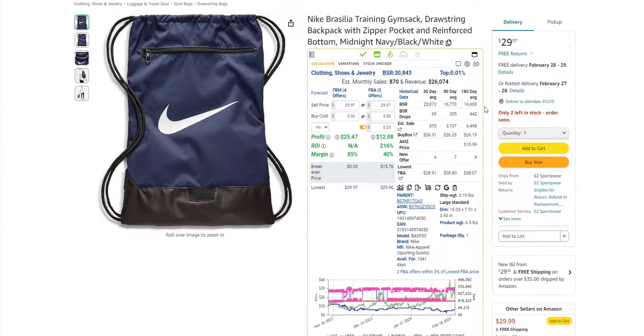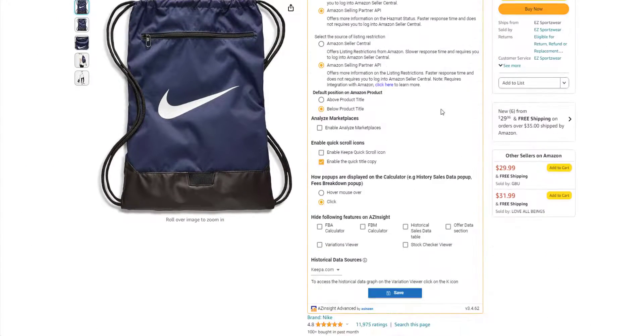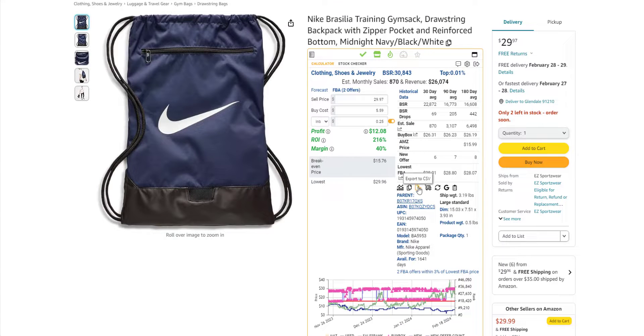You can customize the Aze Insight box to show only the information that you need. You can also export the data to CSV or Google Sheets.